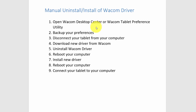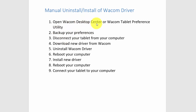So with a PC — I have another video for a Mac — with a PC, you want to first back up your preferences. You would do that either from the Wacom Desktop Center or from your Wacom Tablet Preference Utility.